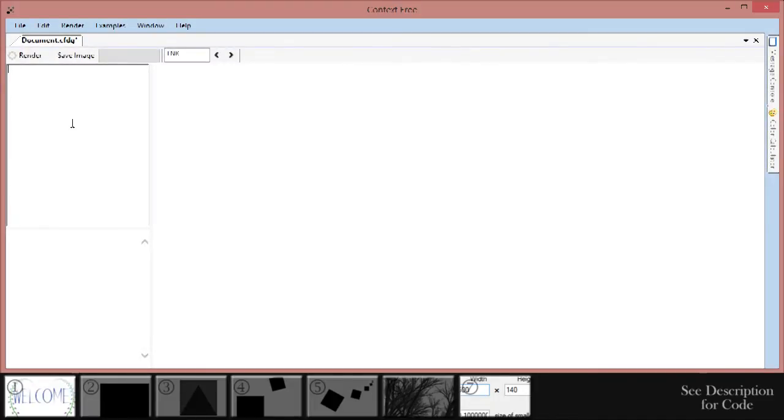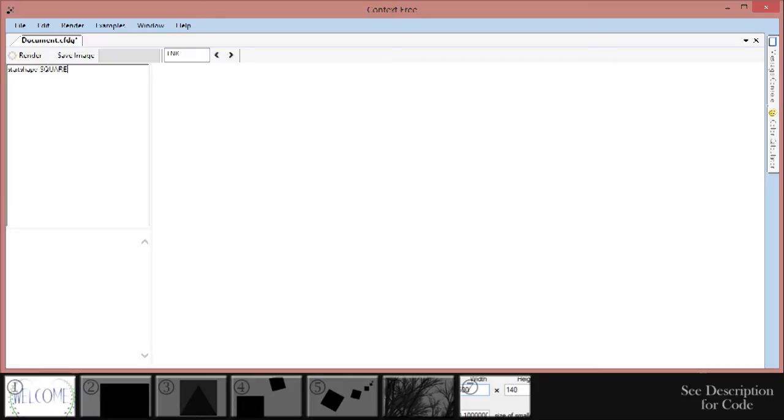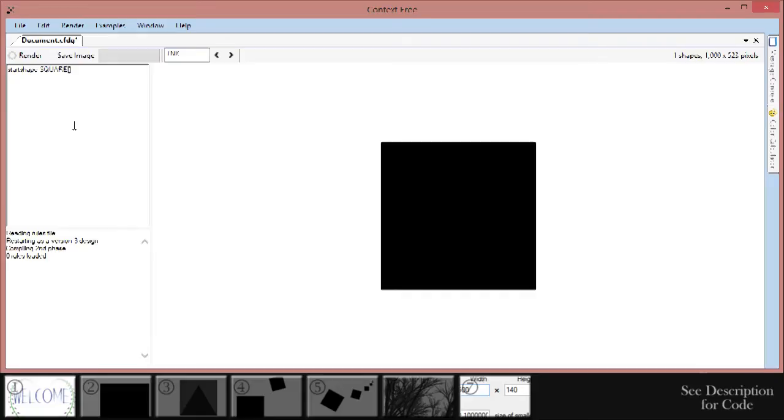The way Context Free works is by drawing shapes. Context Free has three basic shapes built in. Type start shape, then a space, then square in all caps, followed by two square brackets. Then click the render button. By writing start shape, then a shape, Context Free draws that shape when you click render.